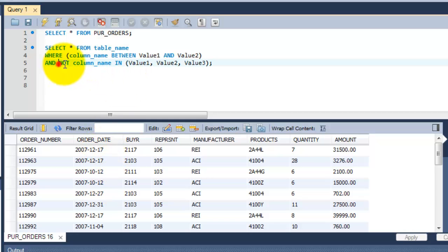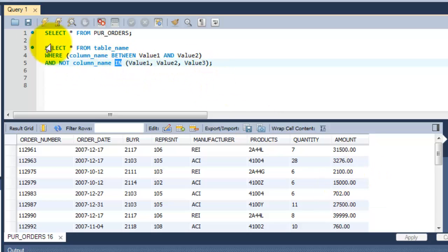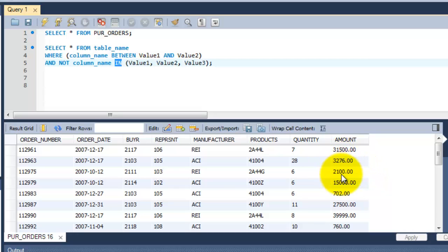So I am going to put this NOT IN condition. If you put IN, you will get all the values. If you are not putting the NOT operator, then these two values will not be displayed here.